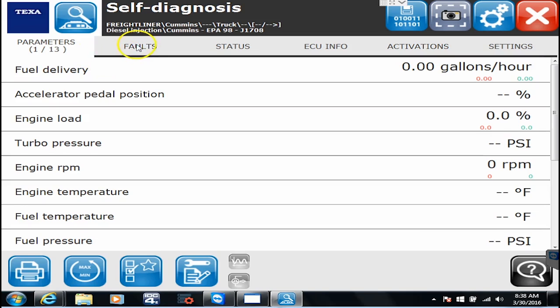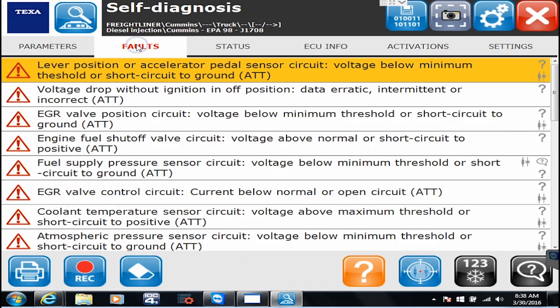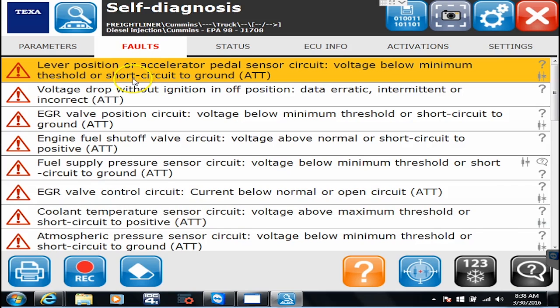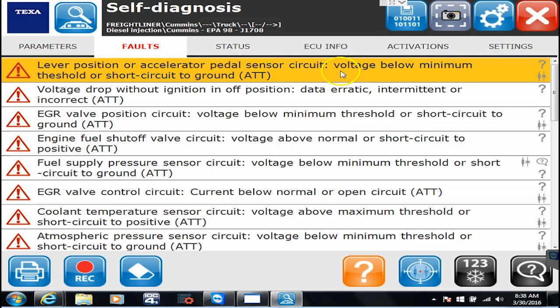So let's click over here to fault codes. And we're actually going to be doing another quick little video more on fault codes and how to look them up and everything. But for now, I want you just to realize that here's where all the codes are.